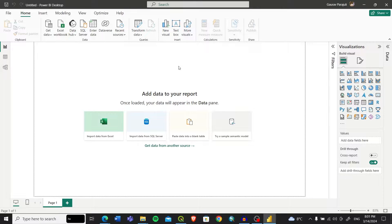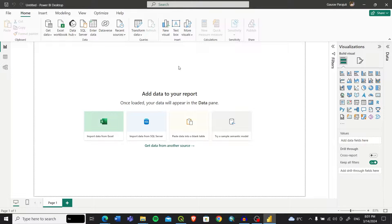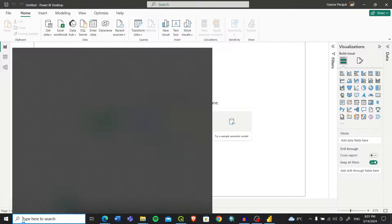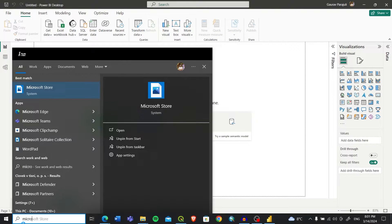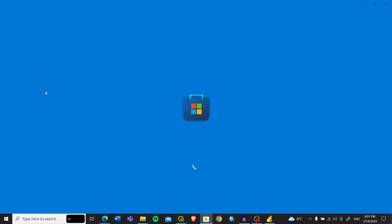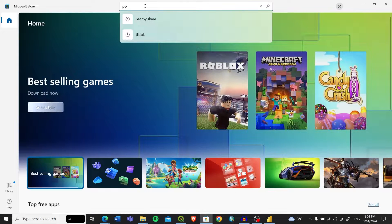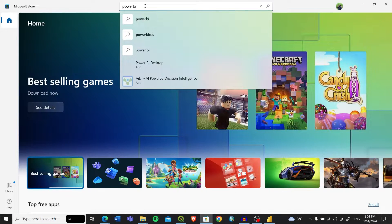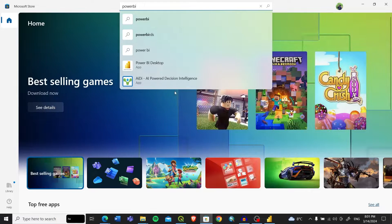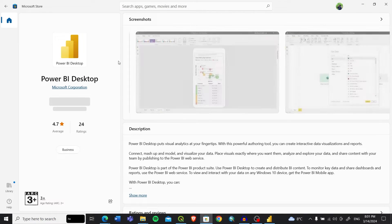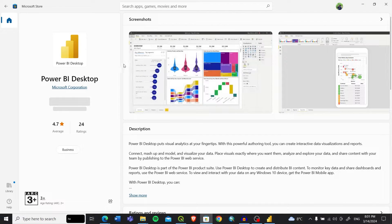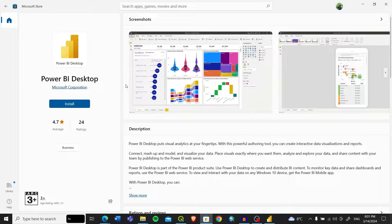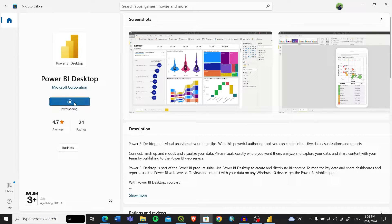The third tool is obviously Power BI. If you haven't already installed Power BI, you can directly go to Microsoft Store and search for Power BI. It's available in both app and other formats as well, so you can directly install from it.